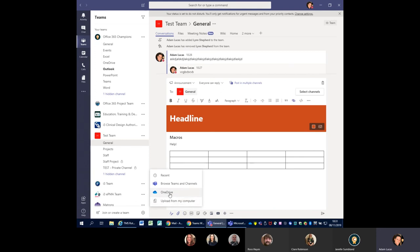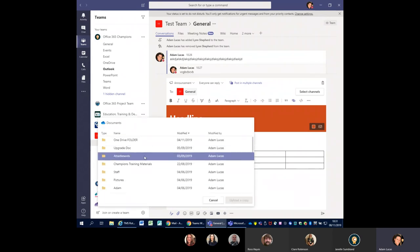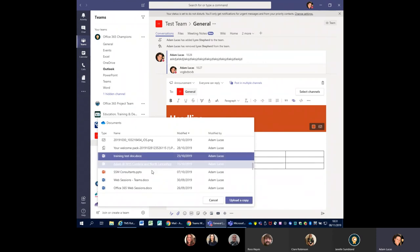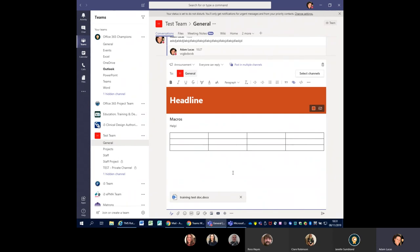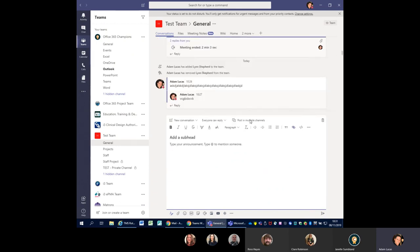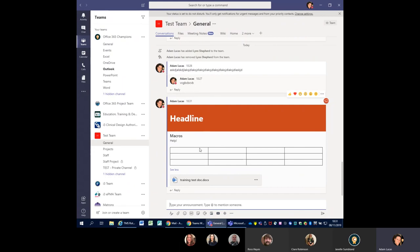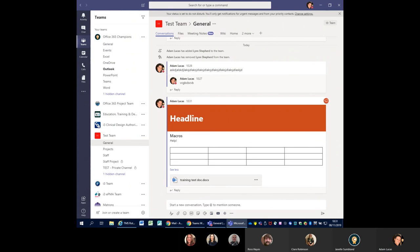If I click on OneDrive, it'll show me my OneDrive files and folders that I've moved across, and I can just choose that document and upload a copy. The file will actually live within the Files tab up here as well. Its actual location is stored on SharePoint — when you create a team, it creates a team SharePoint site and there'll be a folder called 'Test Team General' where any files you save will actually be stored. So with these announcements, I can press Send — you can see it's got a headline, a decent subheading, tables, and inserted documents as well.